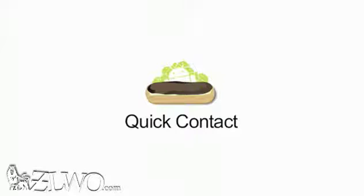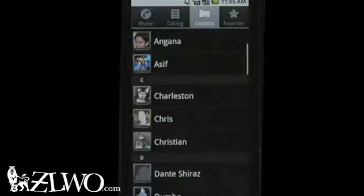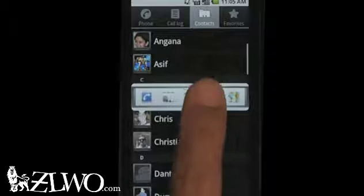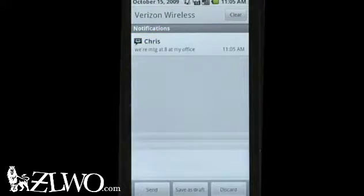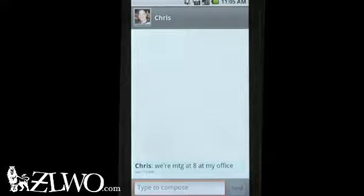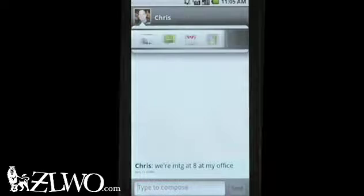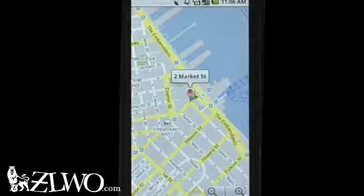Quick Contact provides users a fast, easy way to communicate with others. Selecting the picture frame shows all communication methods available, and selecting an icon — here, Gmail — lets users start communicating right away. But this feature is available in not just contacts; note how it's here in the messaging application. The Quick Contacts API lets developers build this feature into any app.